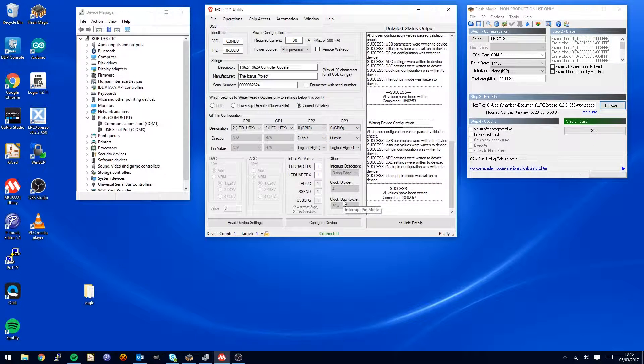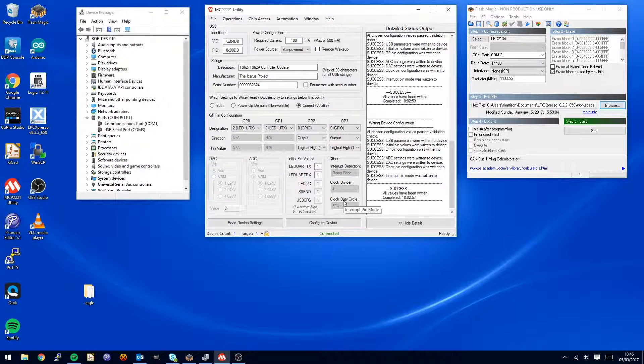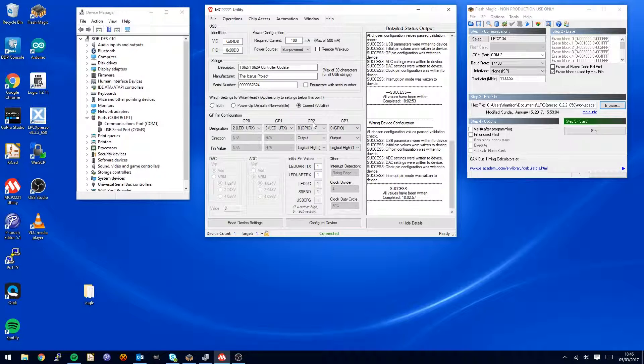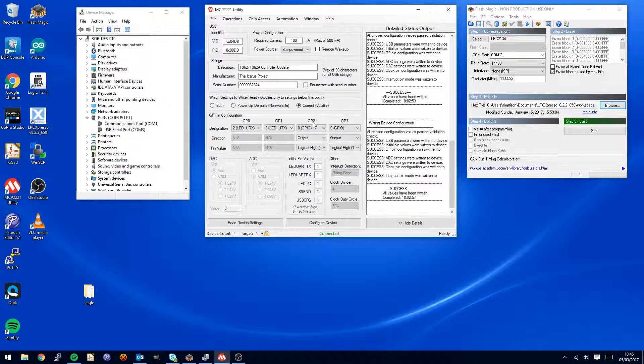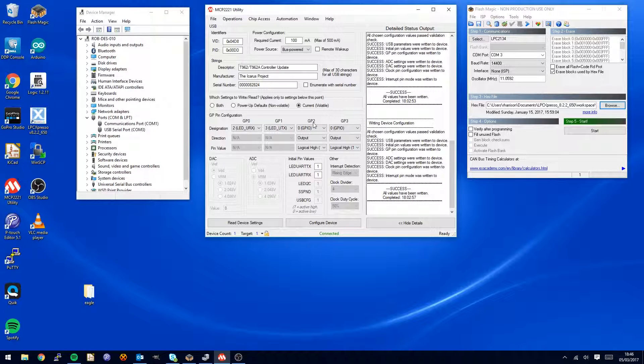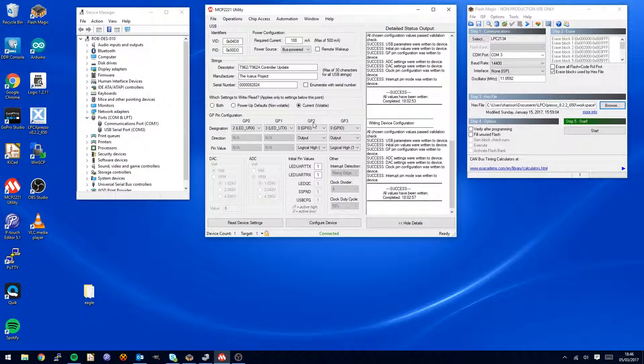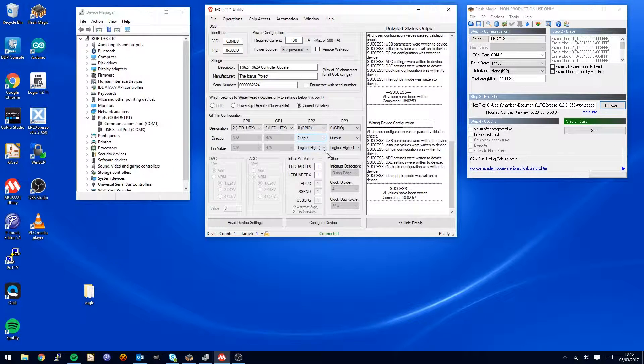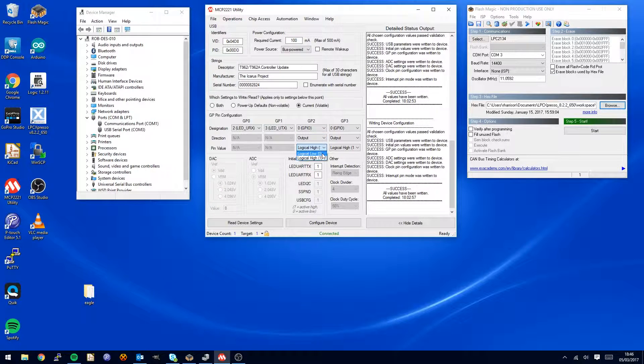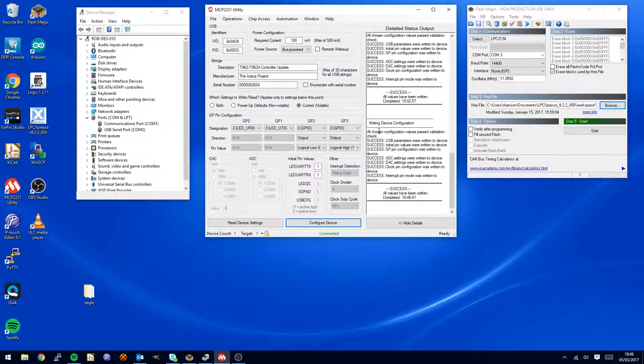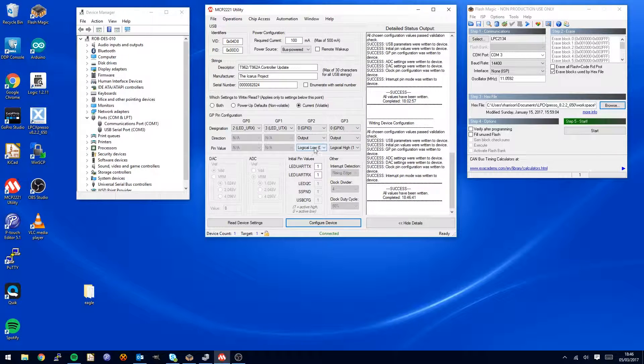Now the GP2 is connected to the ISP pin. So first thing we want to do is drop this to low and say configure device and make sure this is successful.